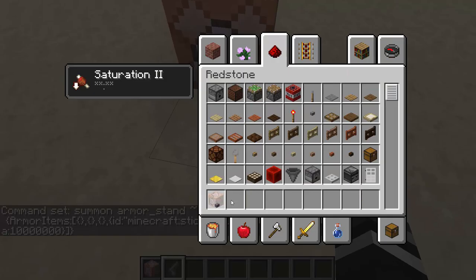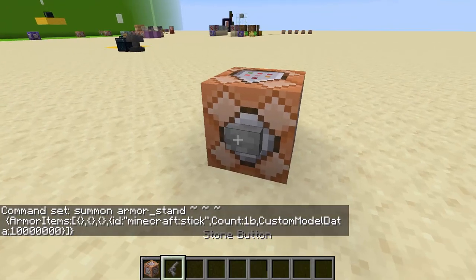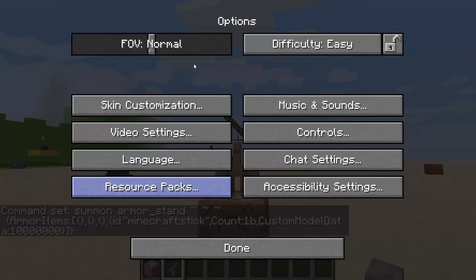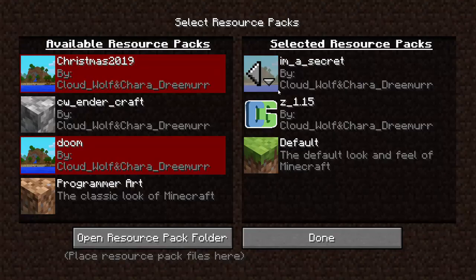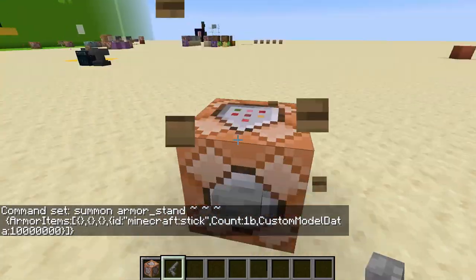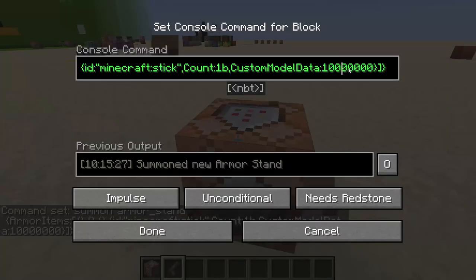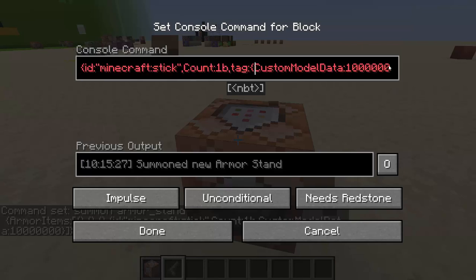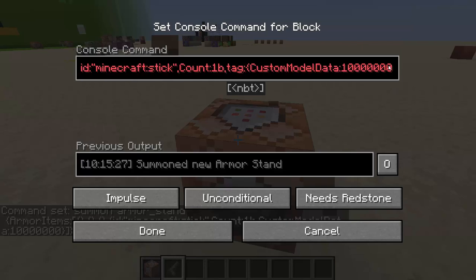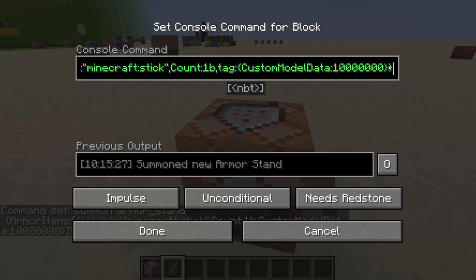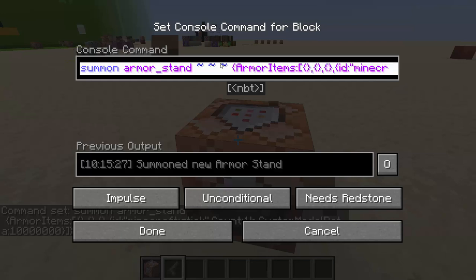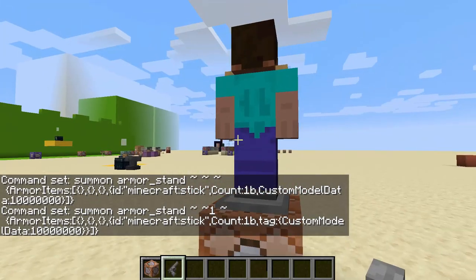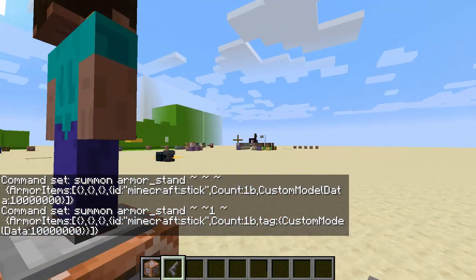So now when I click this, if I put on a certain resource pack, custom model data 0,000,000 — you have to have the word tag. And we're going to spawn him on top of this block. So I'm going to click that, and now I have Steve.